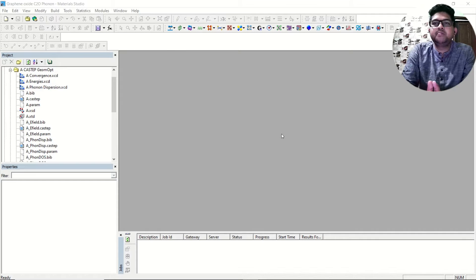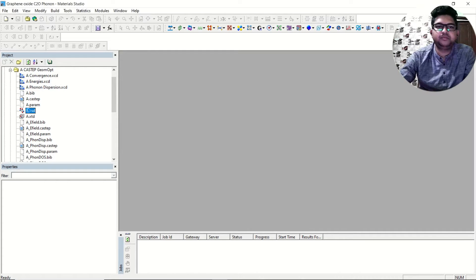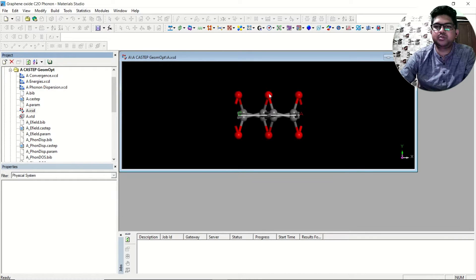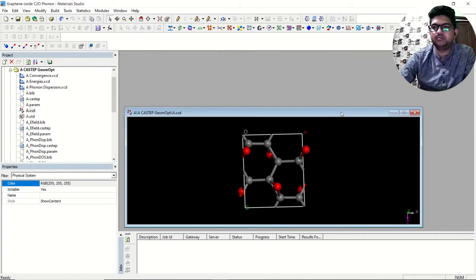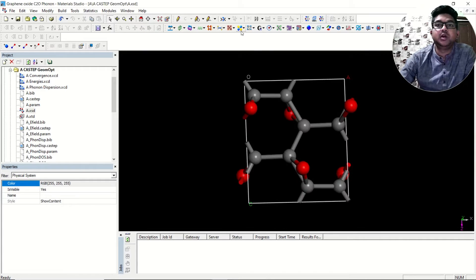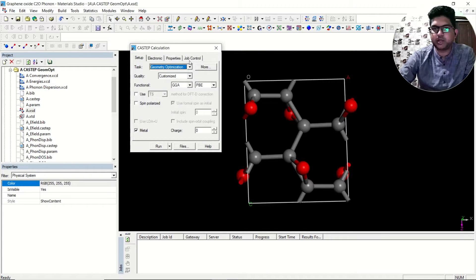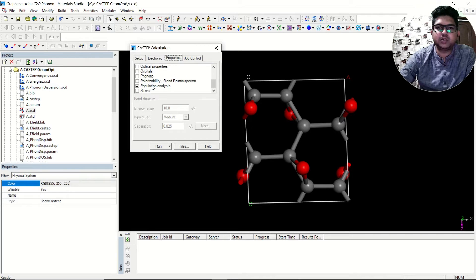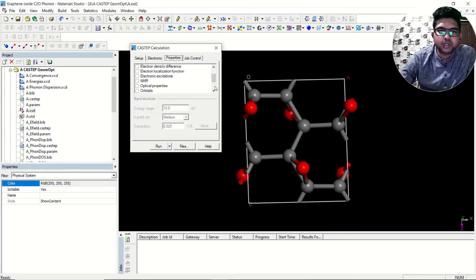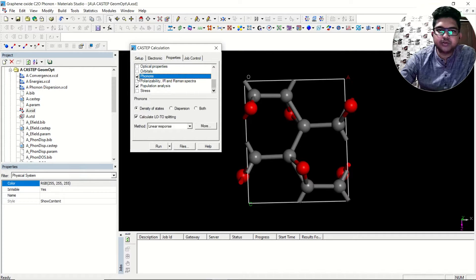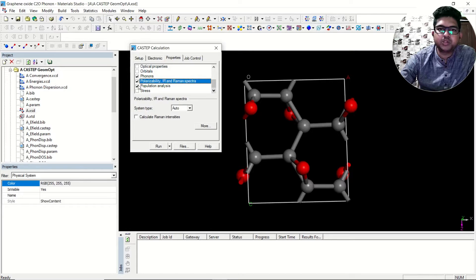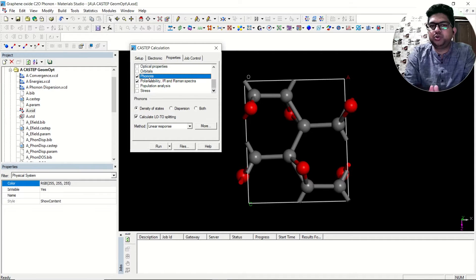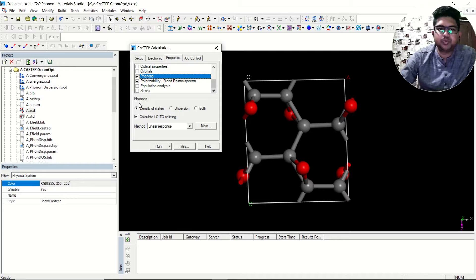Before getting started, we need to run a phonon calculation. In the phonon calculation, we need to select IR as well. In the properties, you need to select phonon, then select polarizability, IR, and Raman spectra — these two things you need to select.